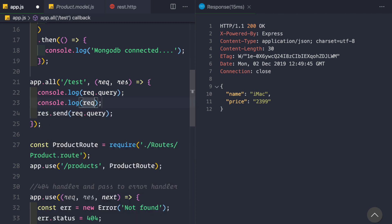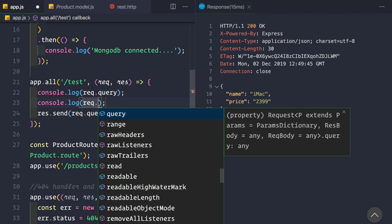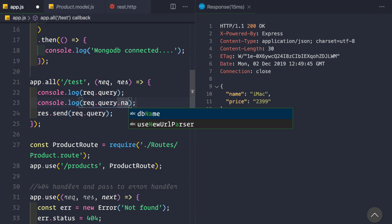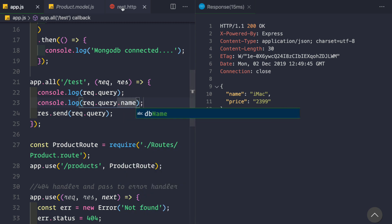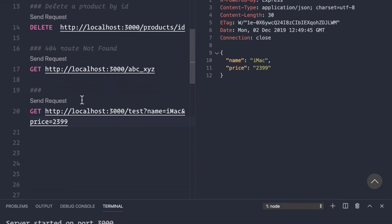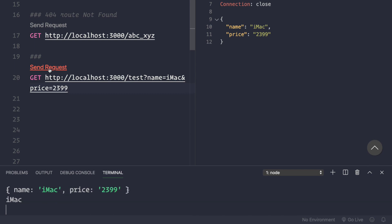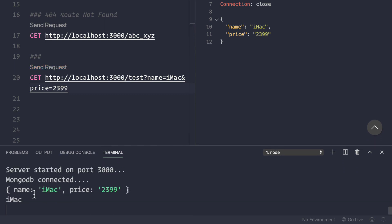After sending the request, we see in the console that we're getting name 'imac' and price '2399' from request.query. To get a specific value, we can use request.query.name — and we can see that value is being logged separately in the console.